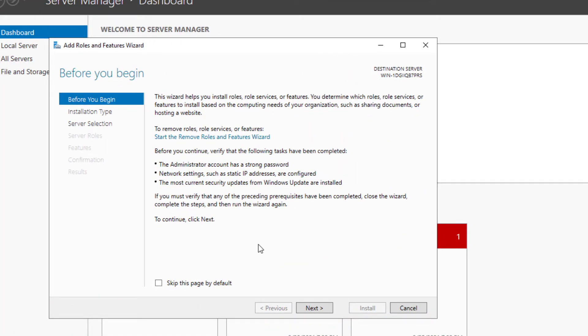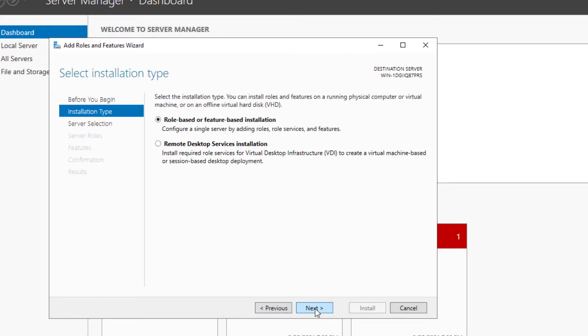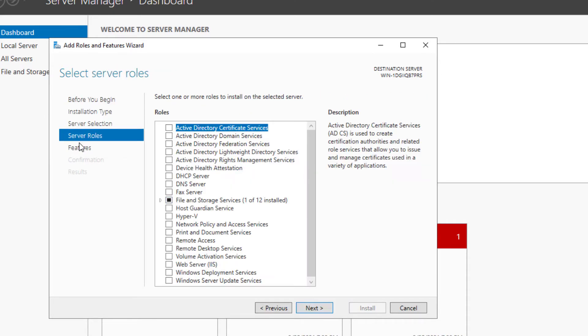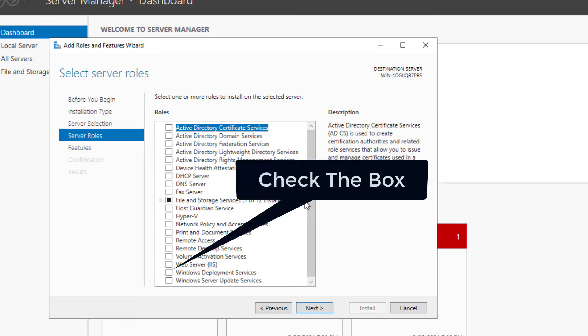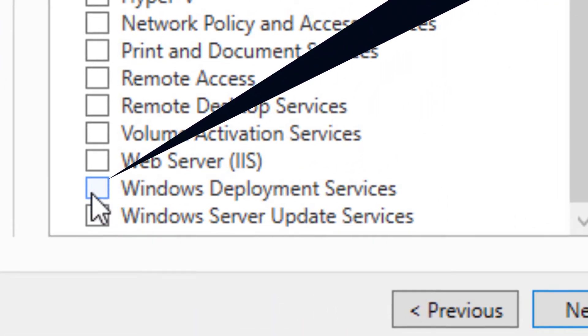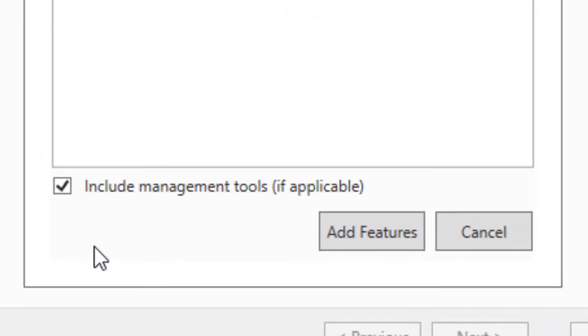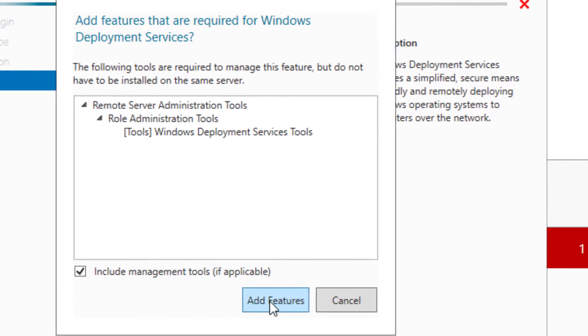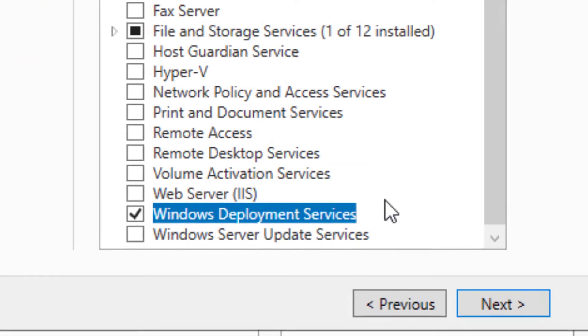Now we're going to come up to Manage and Add Roles and Features. For these first few windows, we're just going to click Next until we get down to Server Roles, until you get down to Windows Deployment Services. That's going to pop this up automatically.